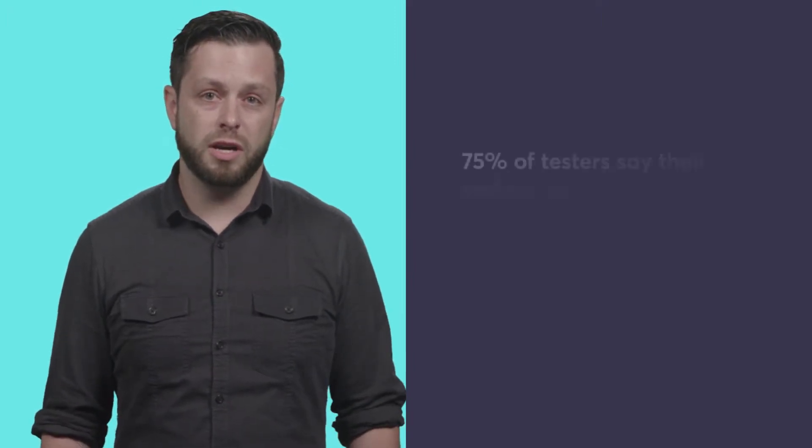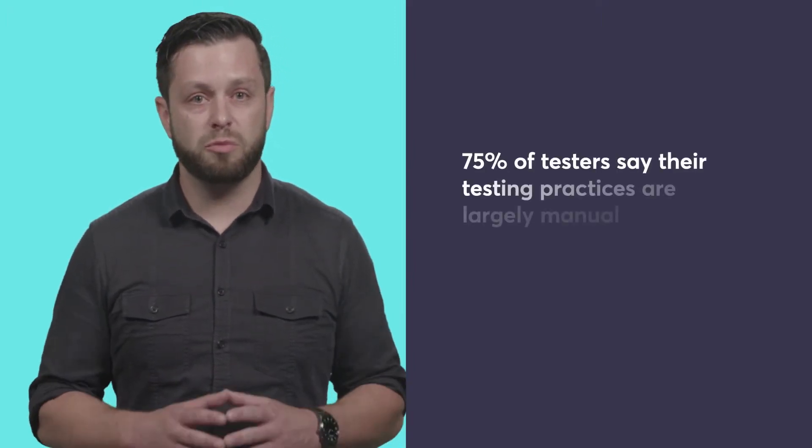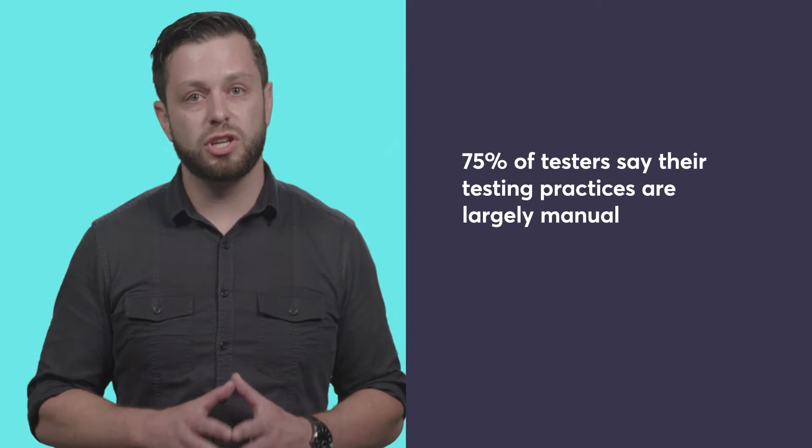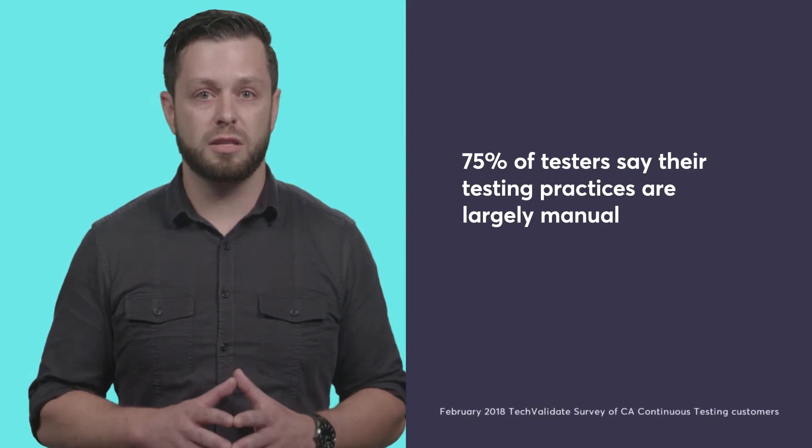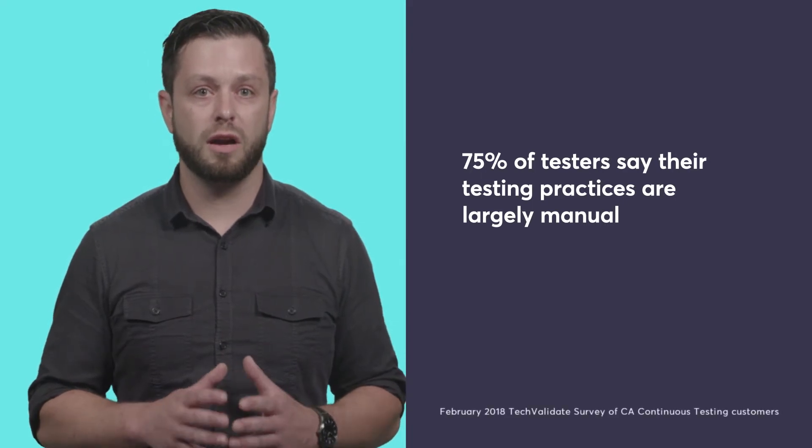In recent years, test automation has been proclaimed as the answer to all of our testing challenges. However, as many as 75% of testers still say that their testing practices are largely manual.